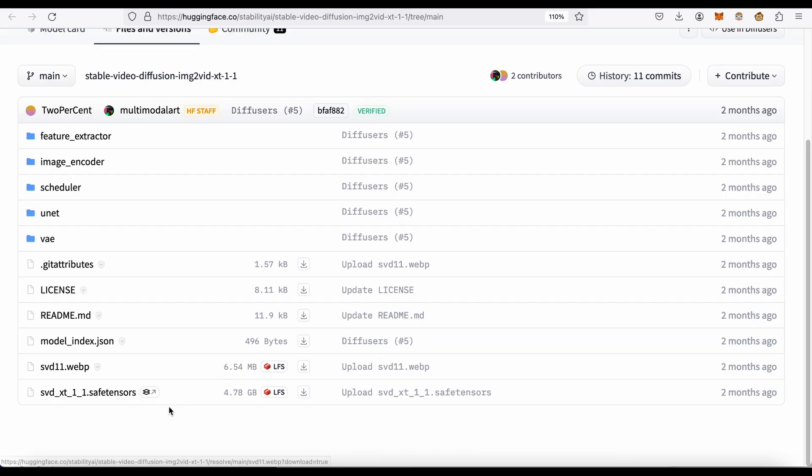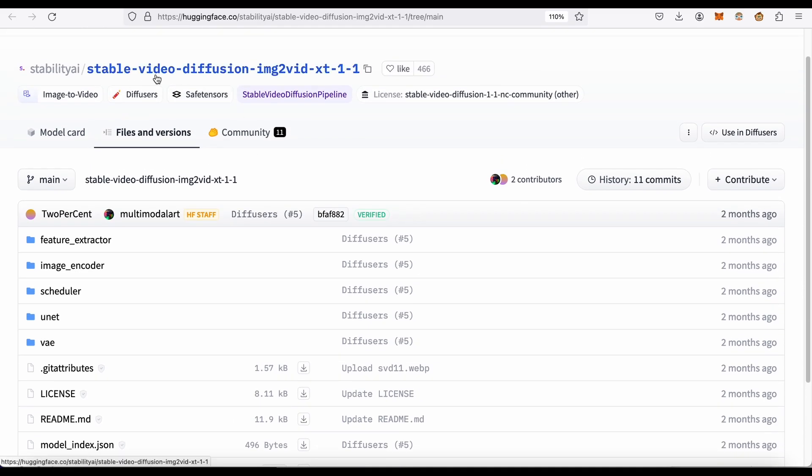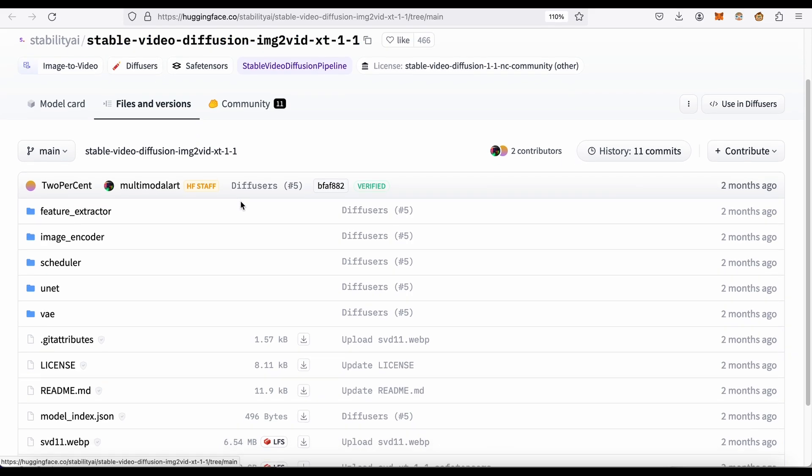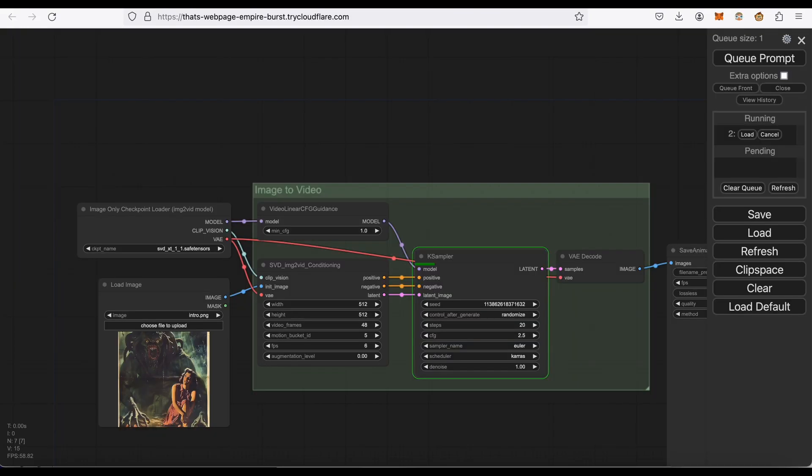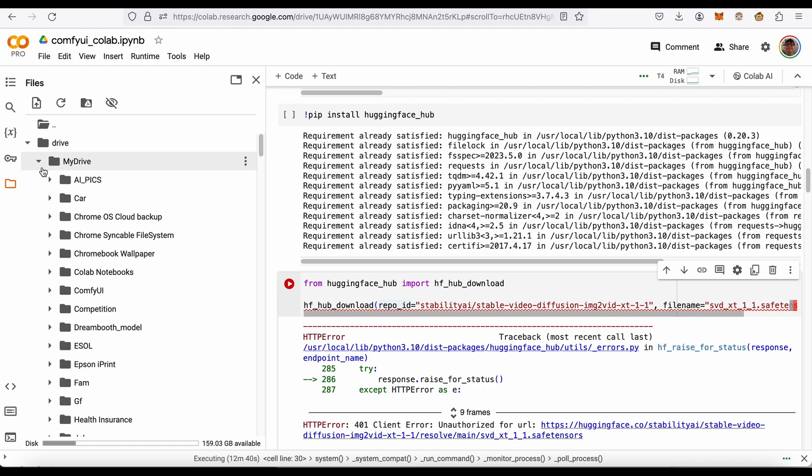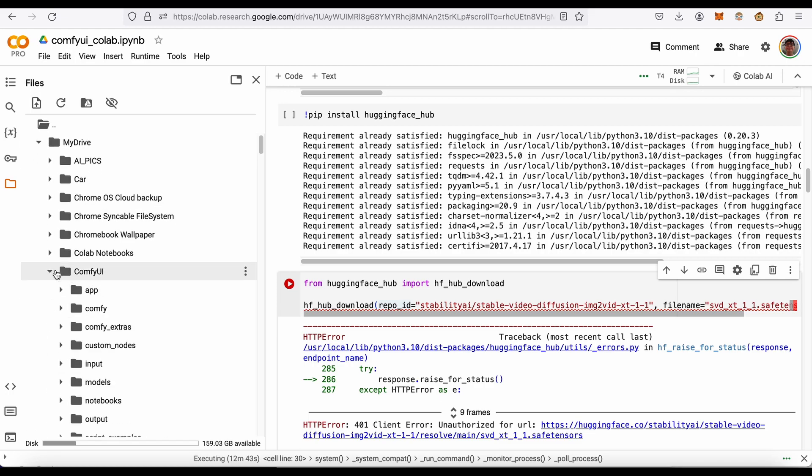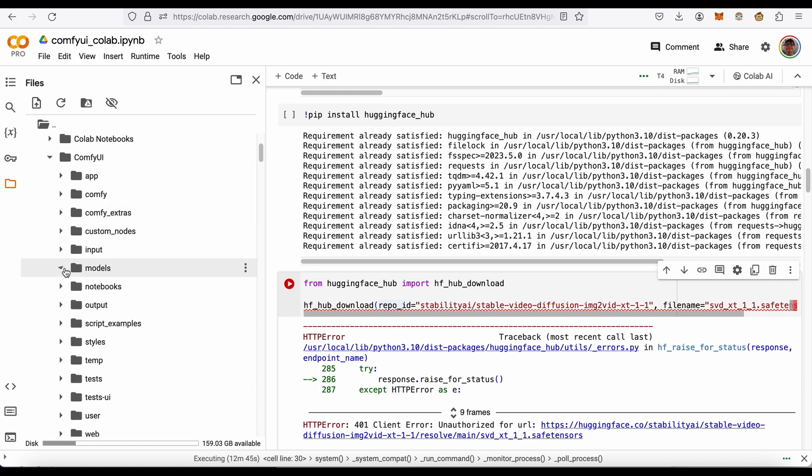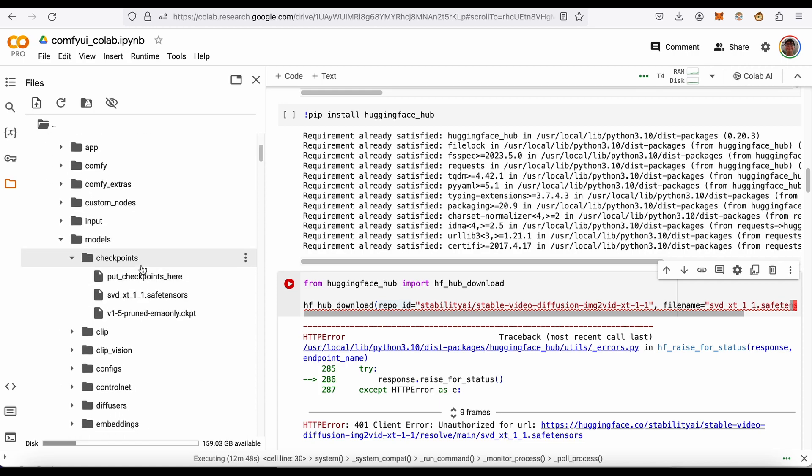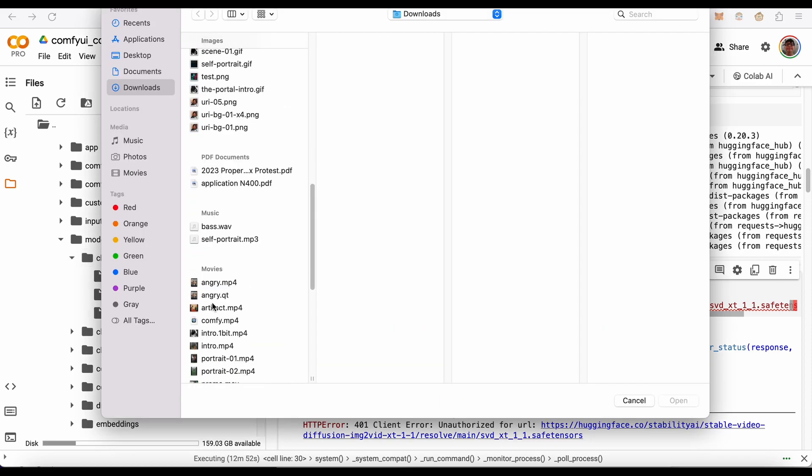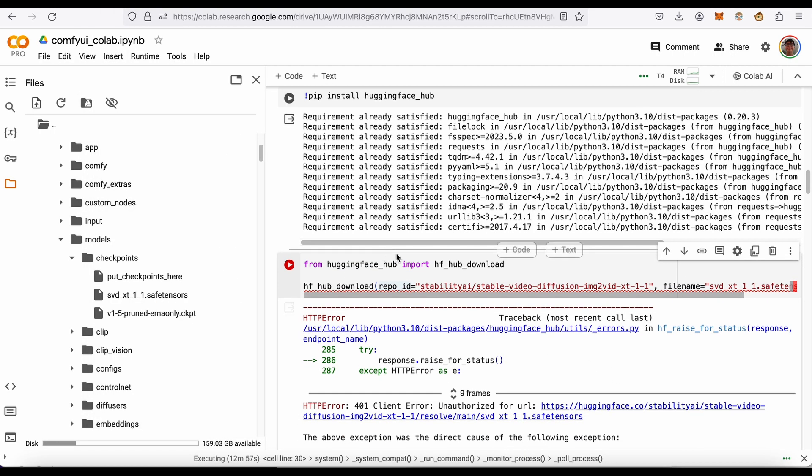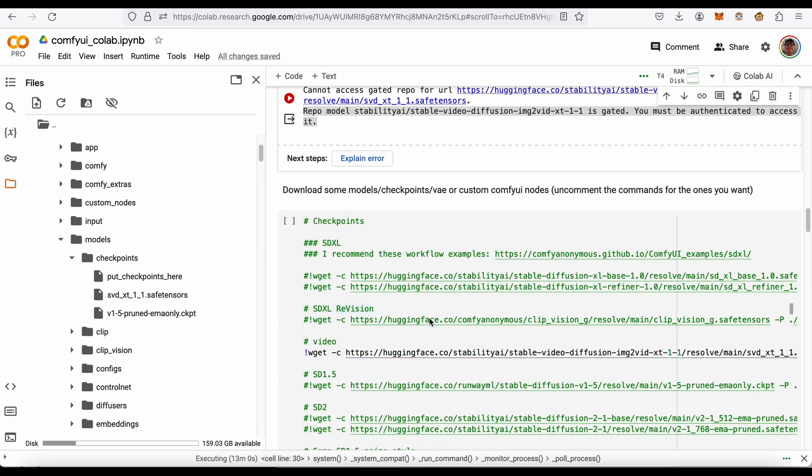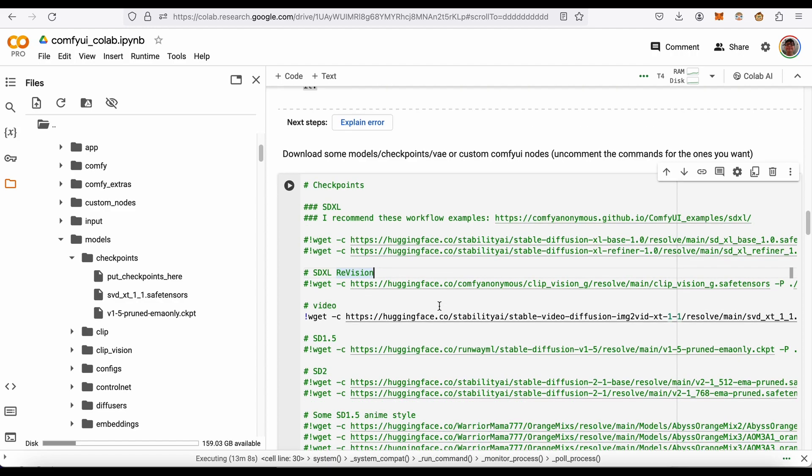Say for example, this is the Hugging Face website for the Stability Video Diffusion. You download it to your hard drive. Remember this is saving it to Google Drive. So if you go to Google Drive, My Drive, Comfy UI, models, checkpoints, then you just upload it here. You would navigate to where you downloaded it, select it, and upload it there. If you didn't want to do it programmatically, it's still possible to do it like if you were on a regular computer.